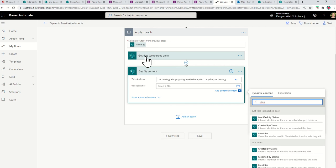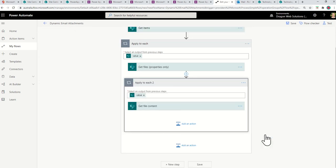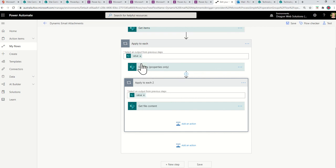So in your dynamic content, type in identifier. You don't want ID, you want identifier. And you want to check that you're in the correct step, Get Files Properties Only. So up here, we get the files properties. That has the unique identifier for the document or the file. And then we use that in this step. So tap that in there. That will put in a second apply to each, which is completely fine. Because we don't know that there could be more files, more than one file per attachment. All right. So now we've got the file content.